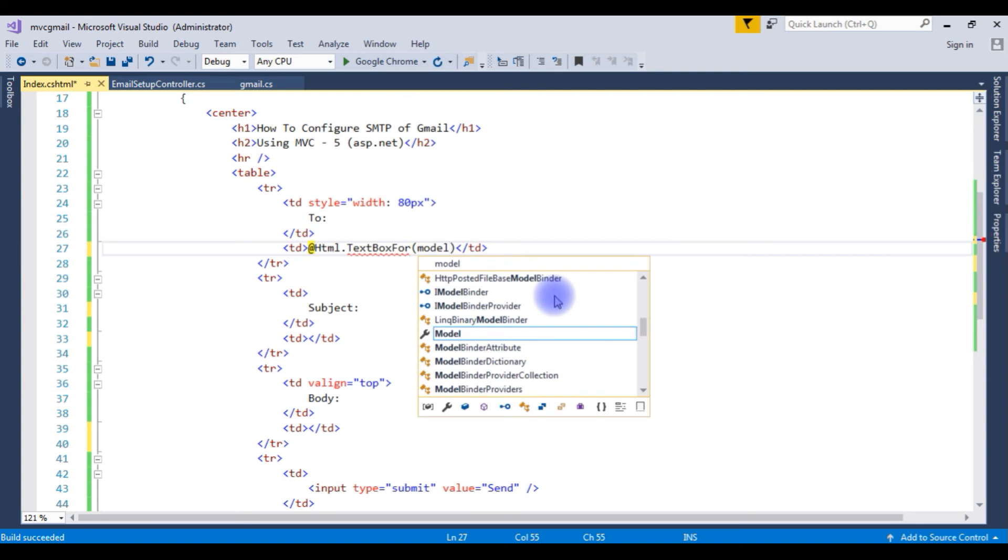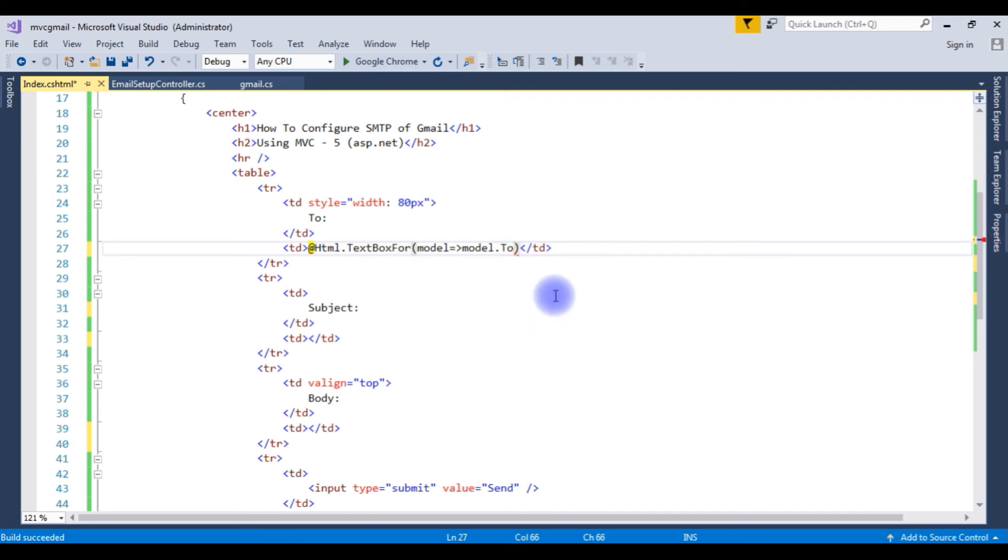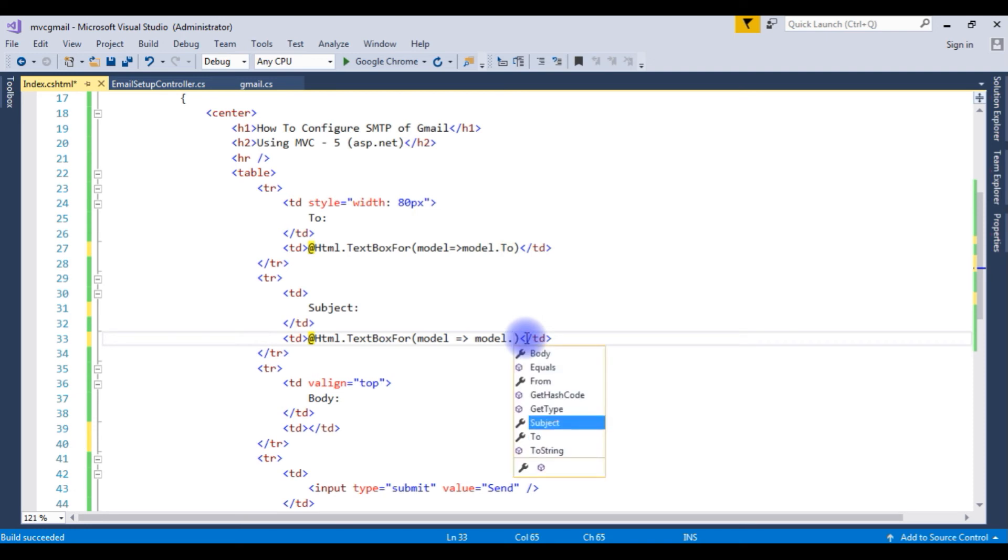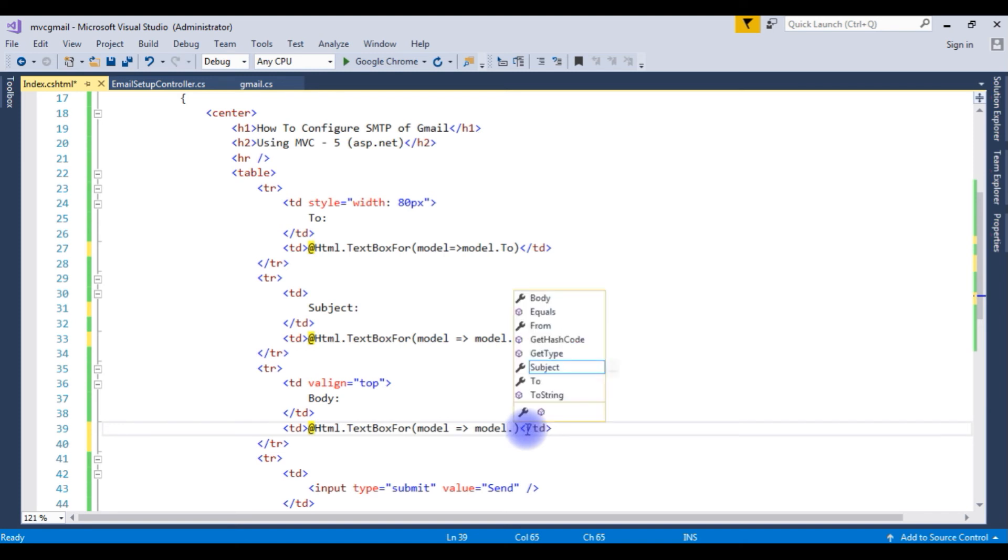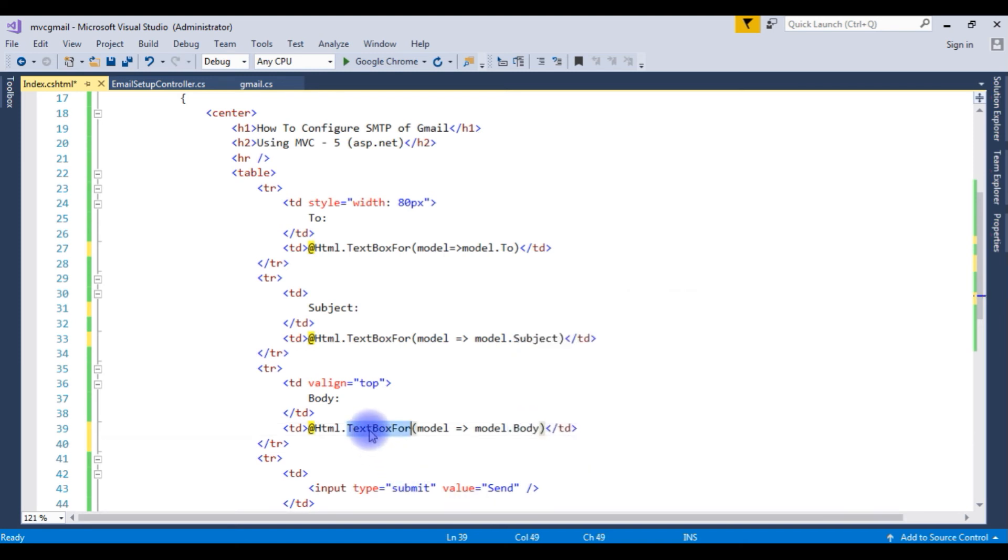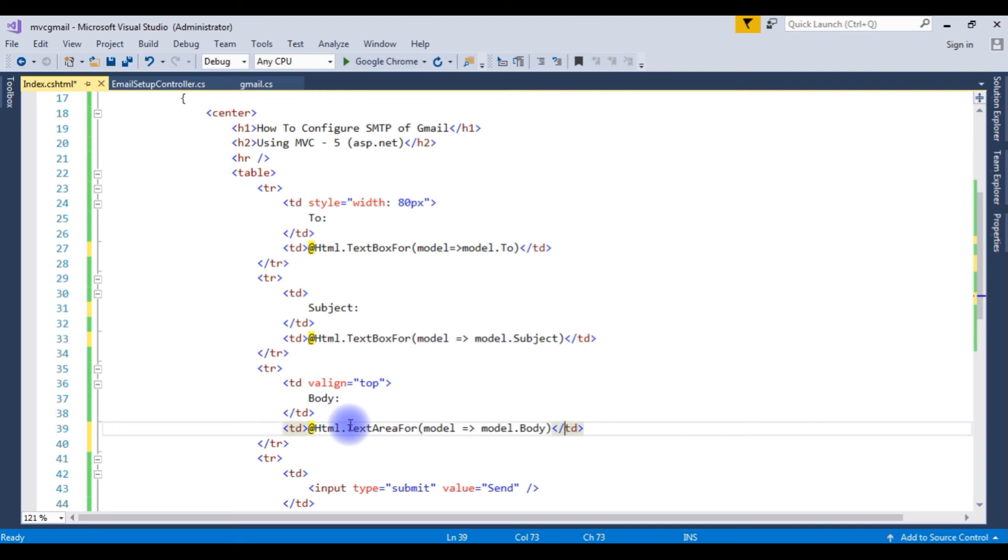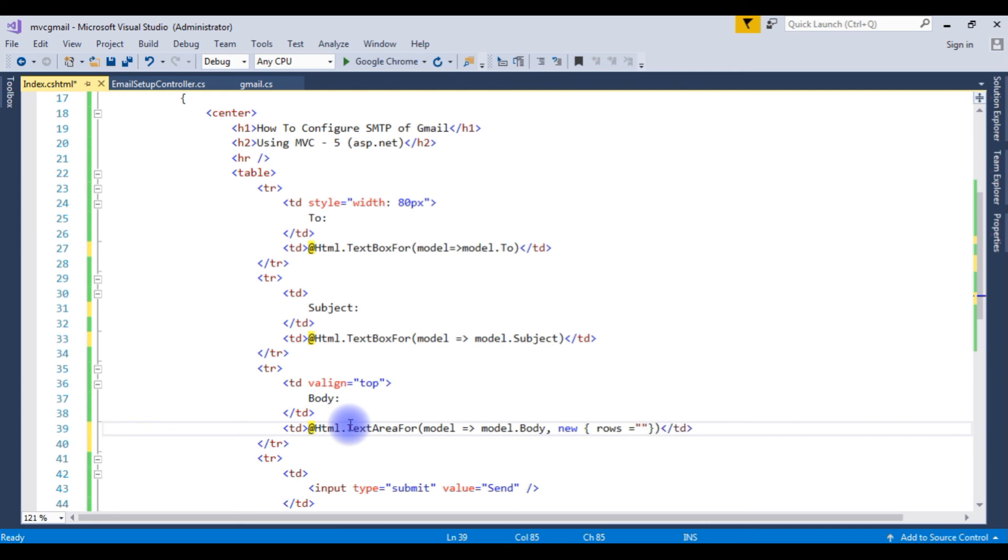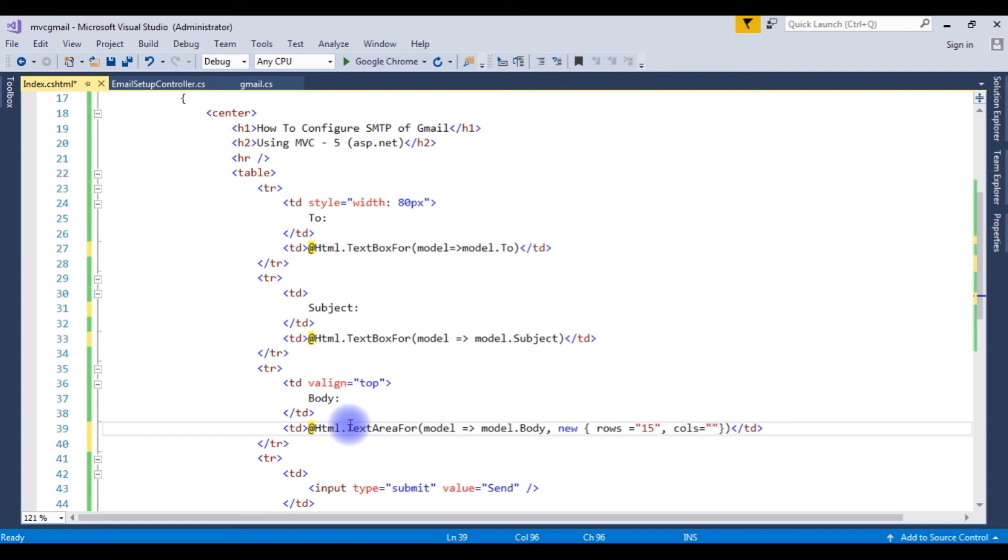html dot textbox for modal is equals to modal dot to address. Copy this one and paste here on the second td. Instead of to I am adding subject. The last one is a body. Instead of to, which is a body, and textbox for this one is a textbox area for command new. Between curly braces, for rows is equals to 15 and the column size is 25.